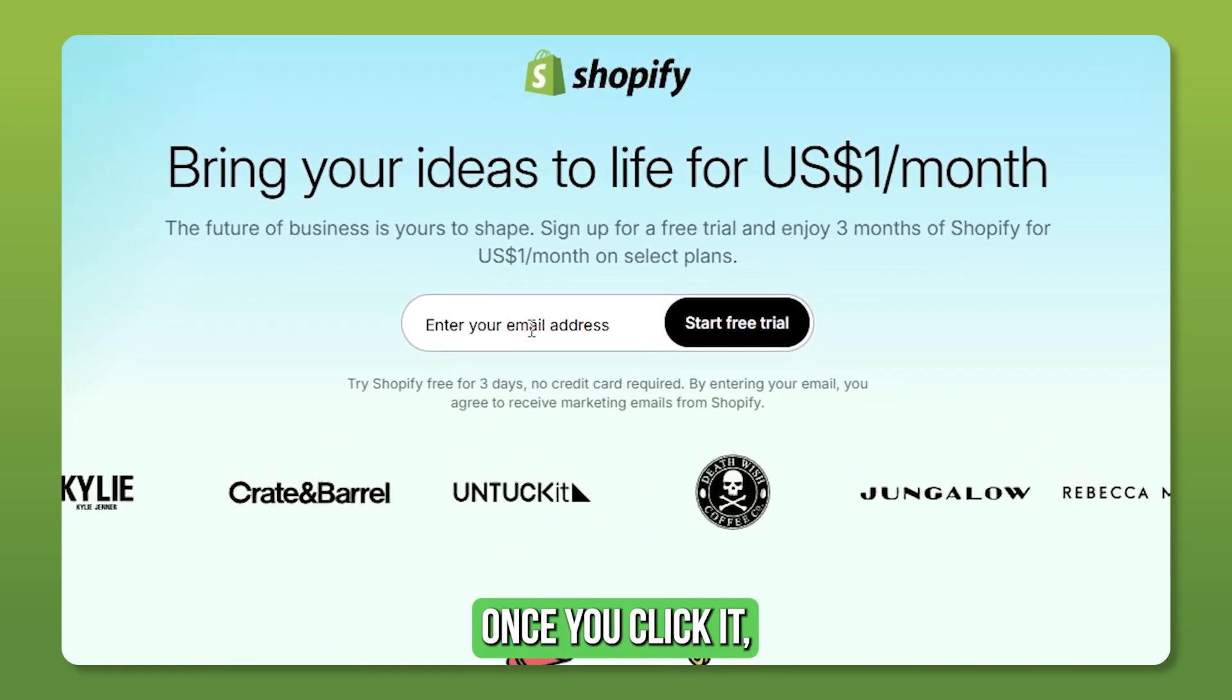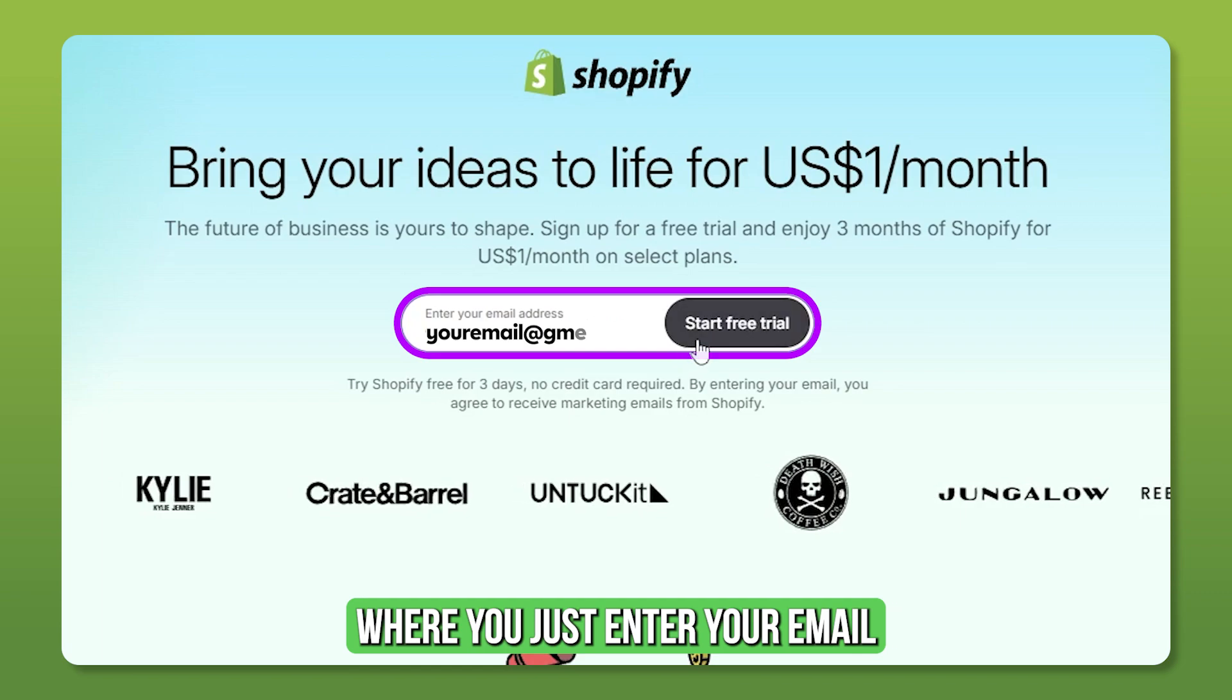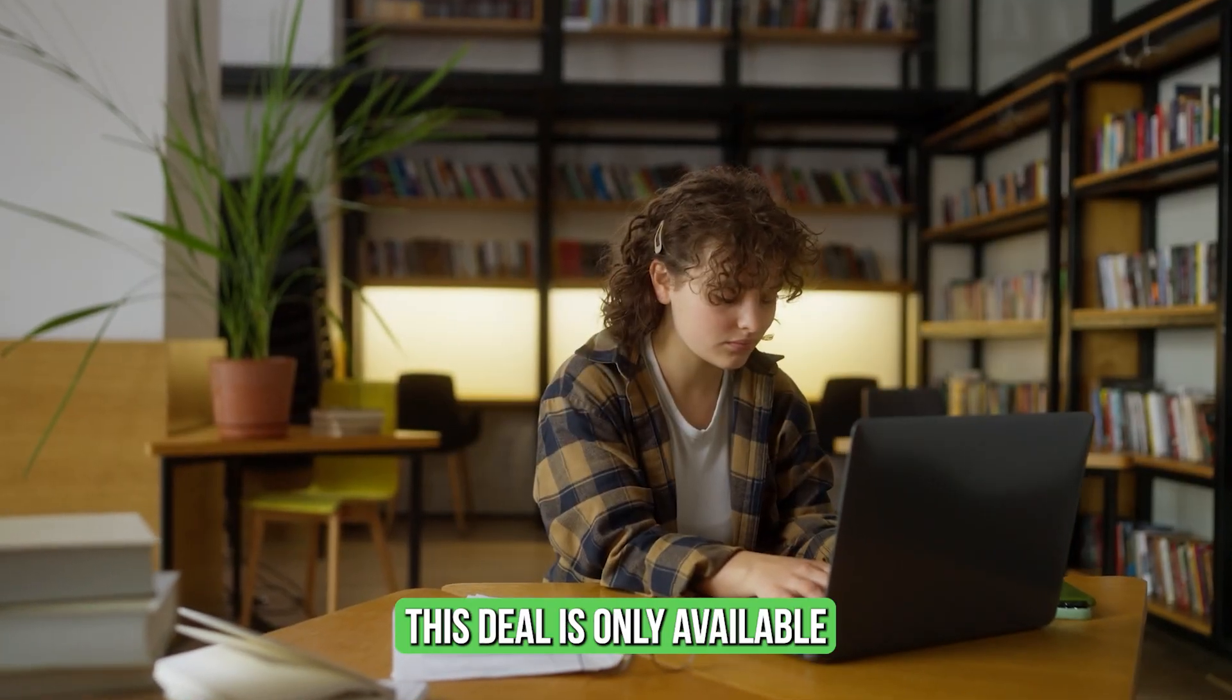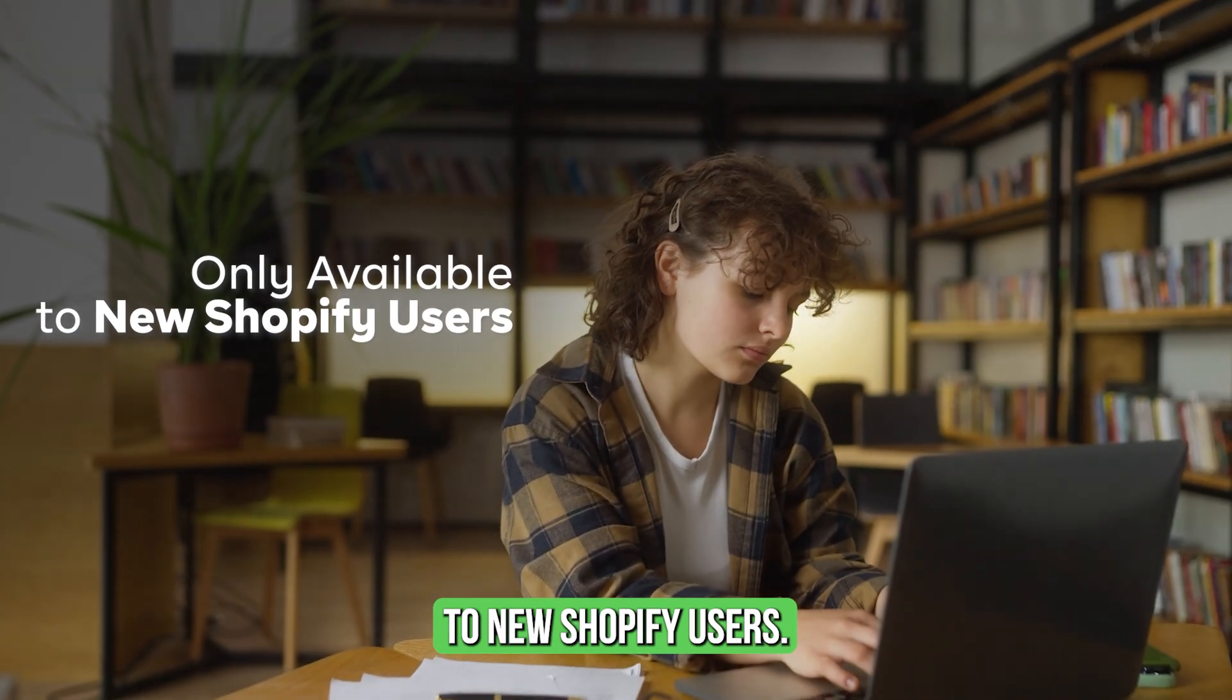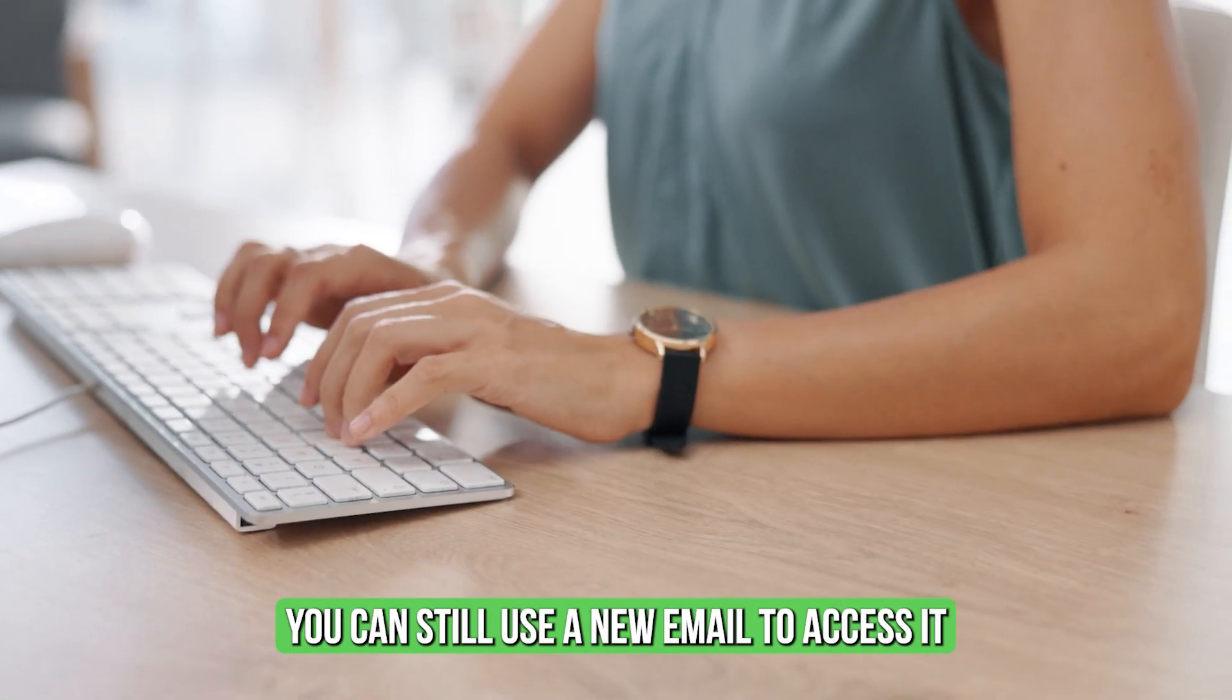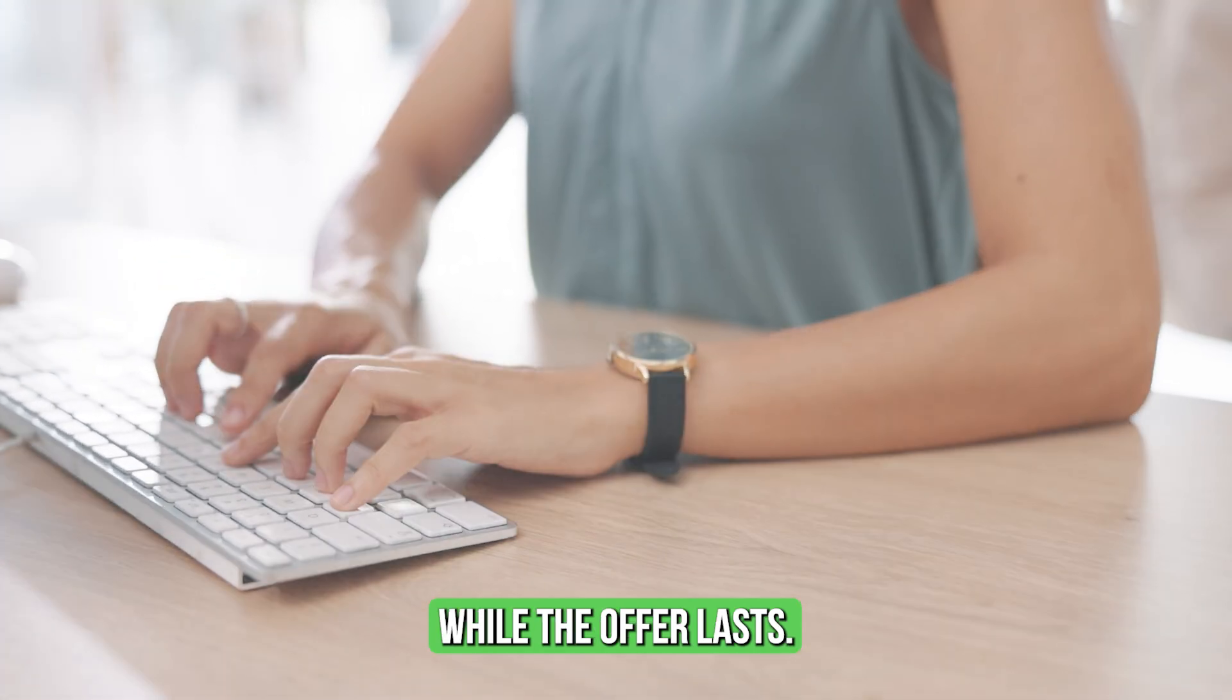Once you click it, you'll land on this page, where you just enter your email and hit start free trial. Just keep in mind, this deal is only available to new Shopify users, but if you've signed up before, you can still use a new email to access it while the offer lasts.